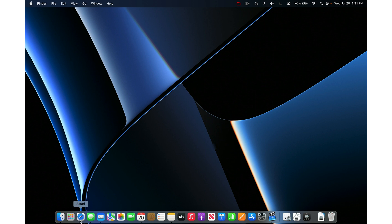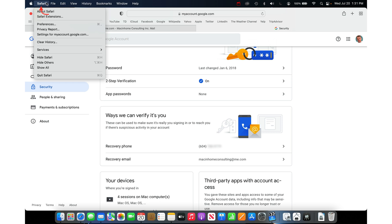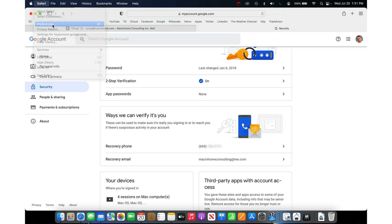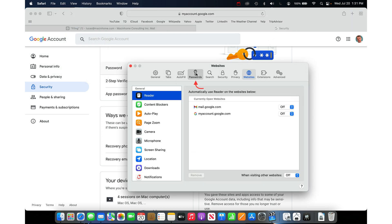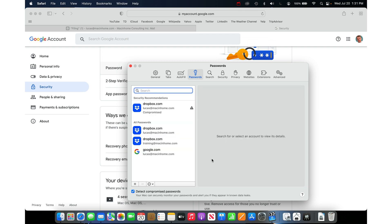On the Mac, if you use Safari, just say yes to save your passwords whenever you sign into things. When you want to see those passwords, go to the Safari menu in the top left, go to Preferences, then click Passwords at the top. You can use your fingerprint or type your computer password — the one you use when you restart your computer. Then you'll have a list of saved passwords, all verified and current, assuming you've gone through and done all of that.